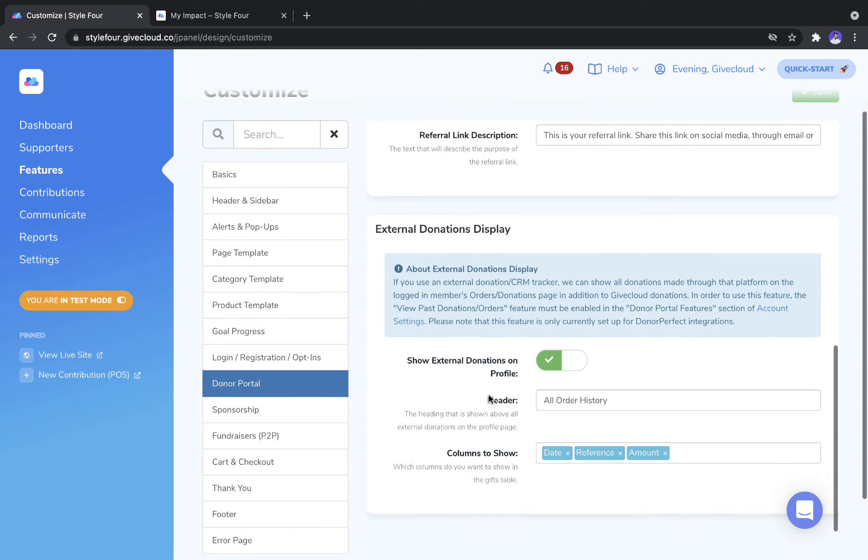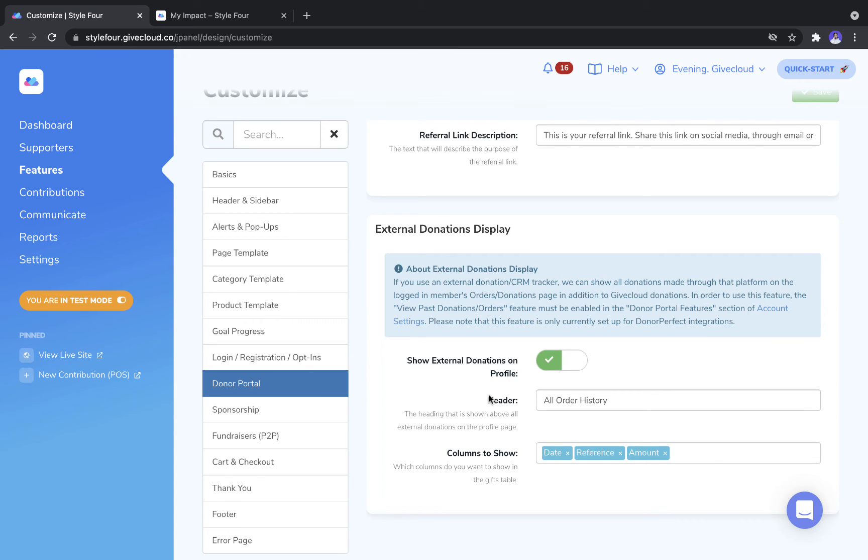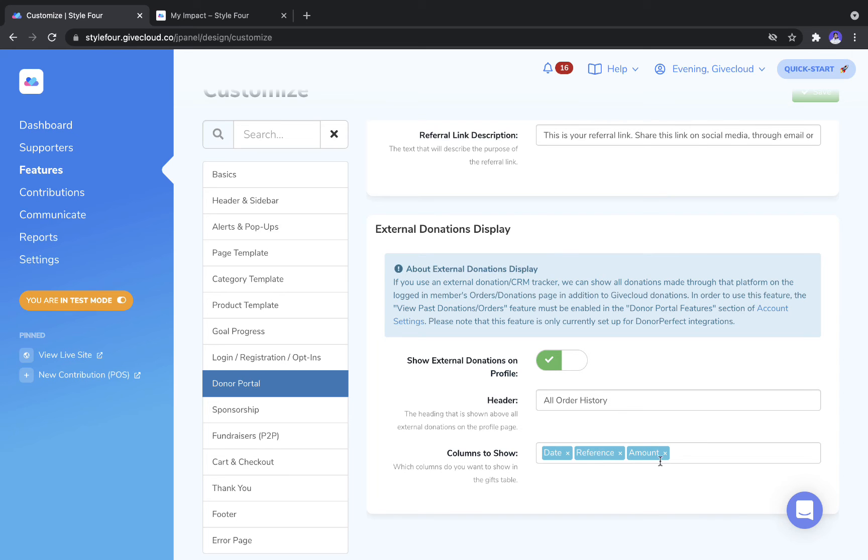Lastly, we have the External Donations Display. This is strictly for organizations who are using the CRM DonorPerfect. Now, based on the donor ID assigned to a Supporter's profile, we can pull in gifts that exist in DonorPerfect but not in GiveCloud. We only pull these into the Donor Portal area and not into your admin, but you can choose the heading for that section and which columns from DonorPerfect to display.